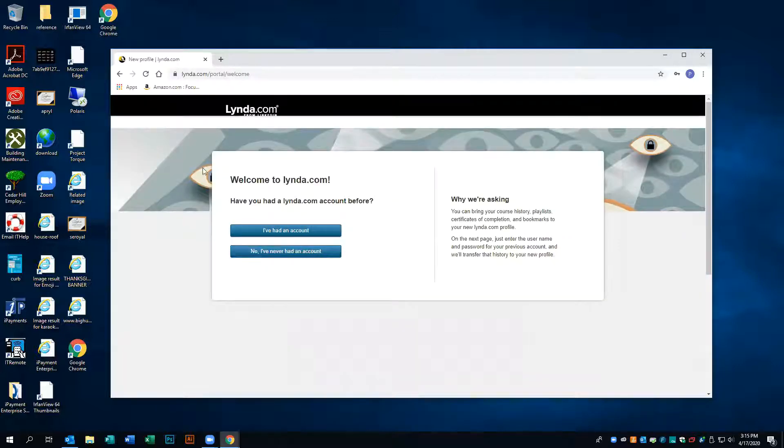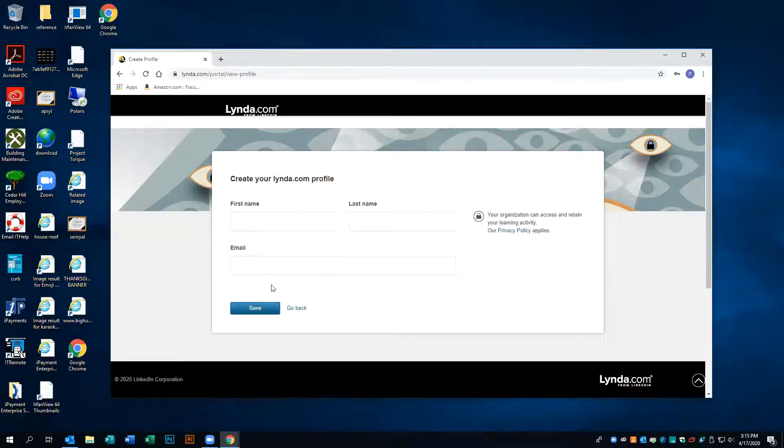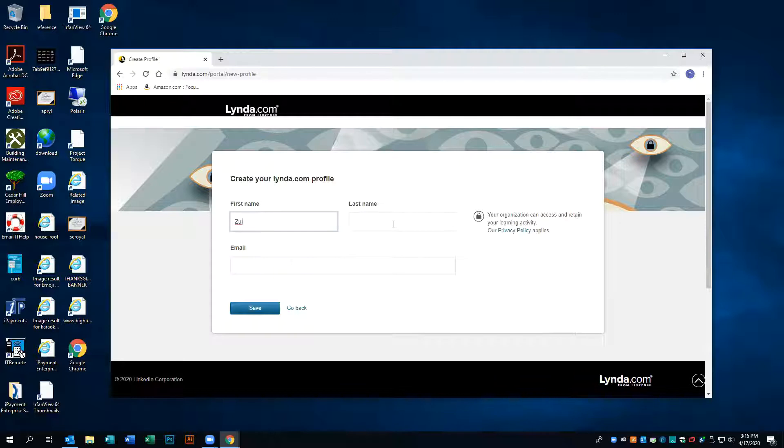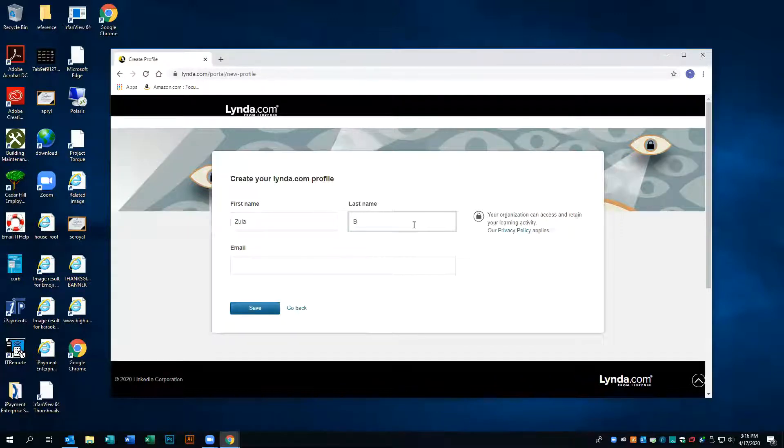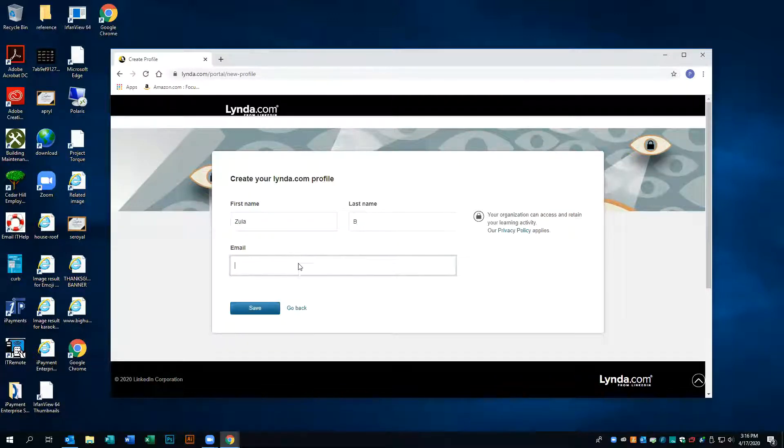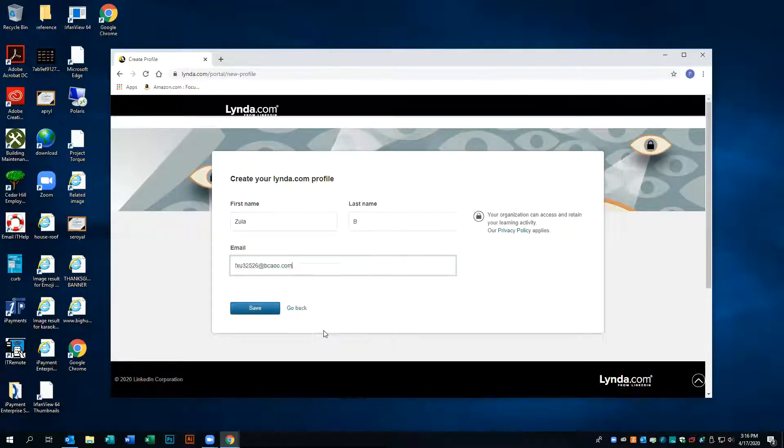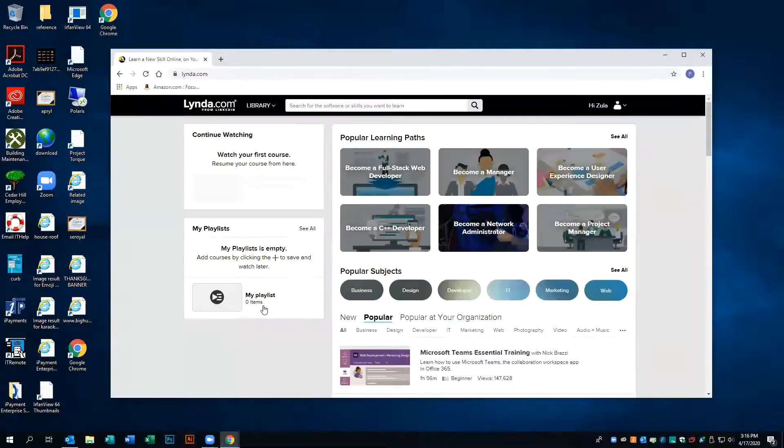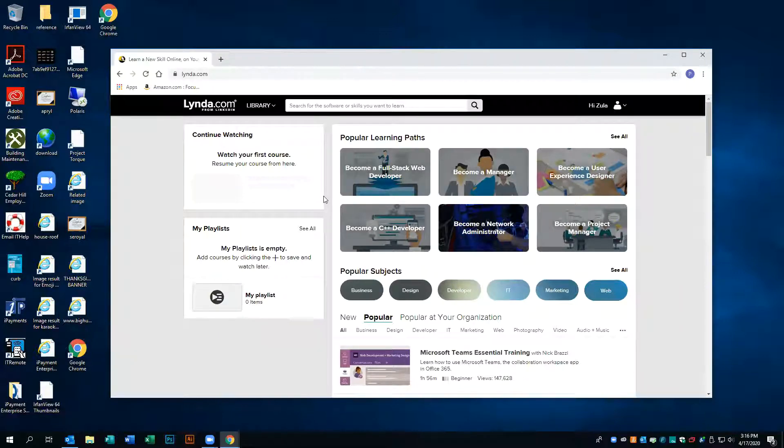There we go. Once you get to this screen, you're going to tell them that you've never had an account. You're going to enter your first and last name, also your email. Once that is done, you have access to lynda.com and all of its features.